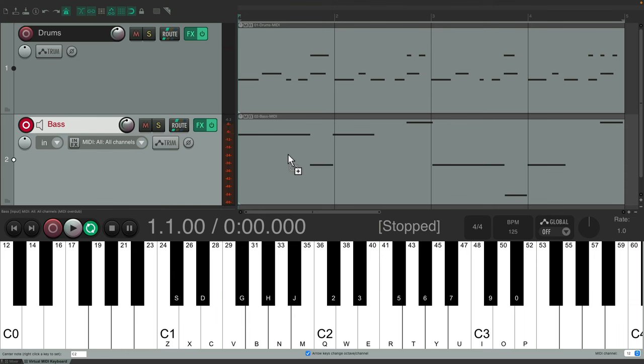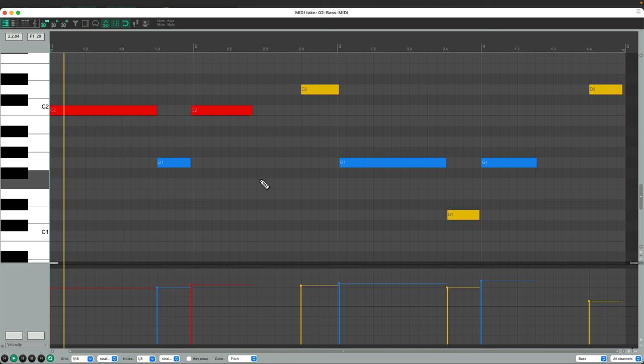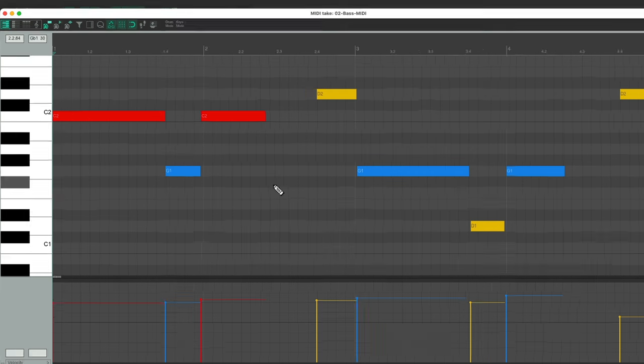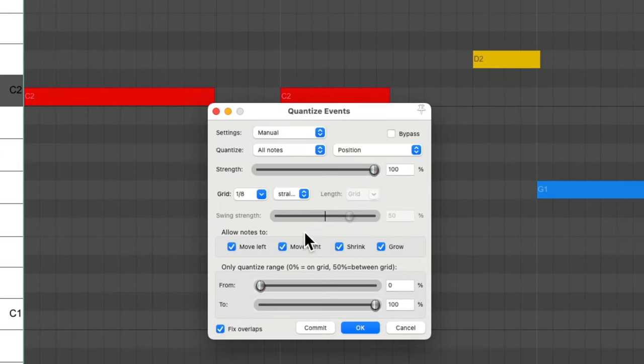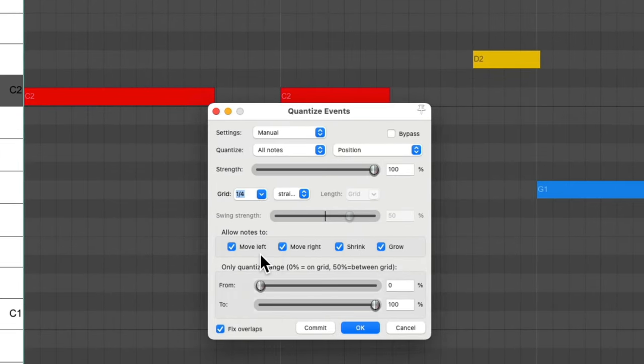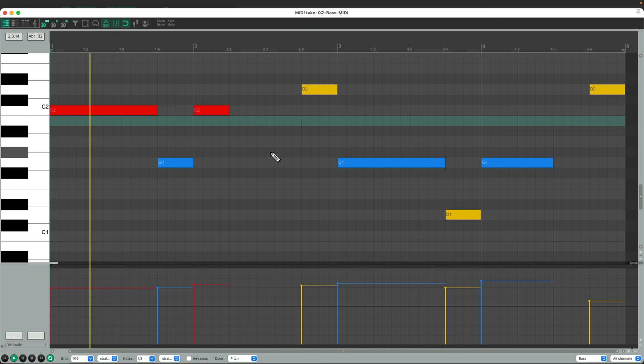And again, we could double-click it to edit the part. It looks like this. And again, we'll quantize it. But this time, we'll quantize it to quarter notes, and the position, and the note end. So the length of the notes will be on the grid as well. Make this shorter. Perfect. Close this.